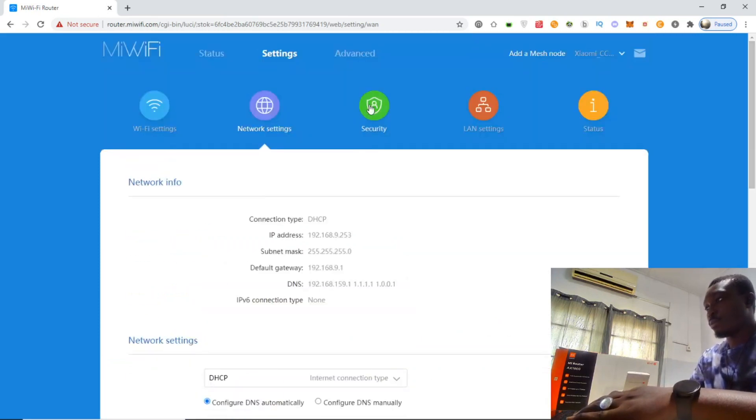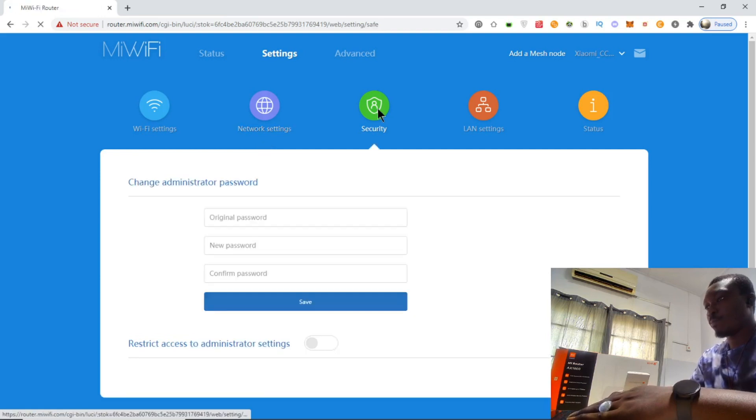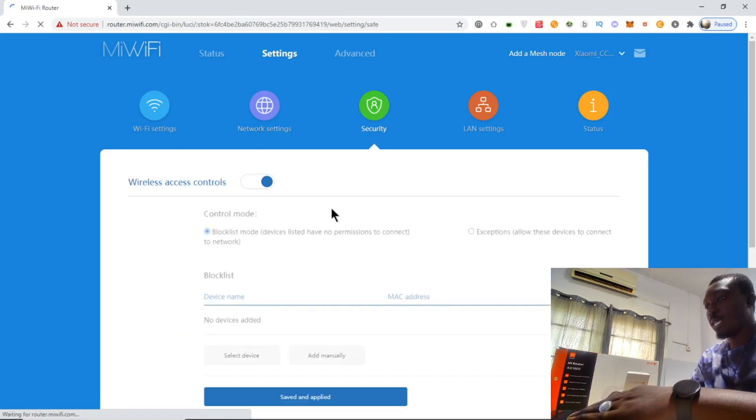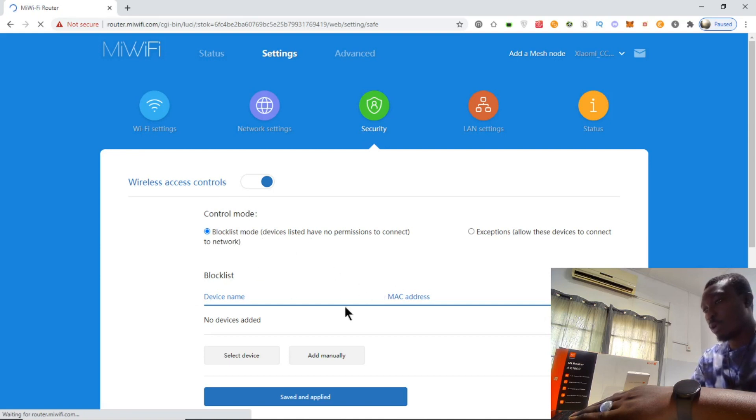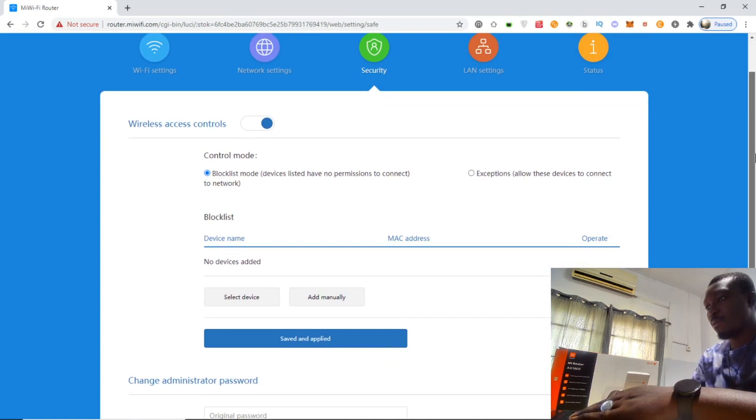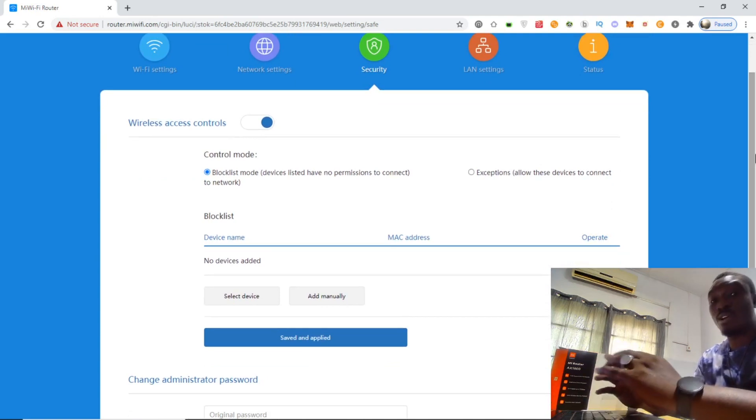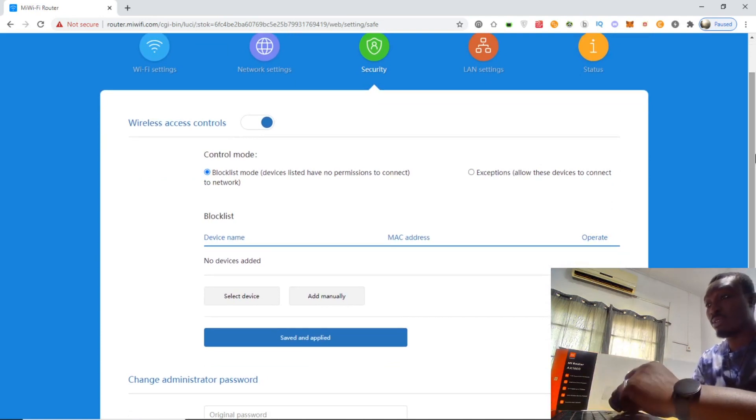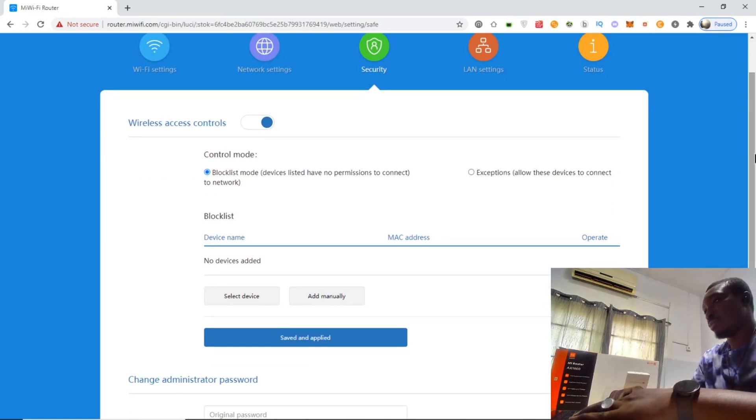Under security, there's wireless access control with block/allow mode. You can actually block certain devices - they could see your signal but cannot connect to this WiFi and start using its internet.